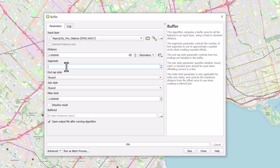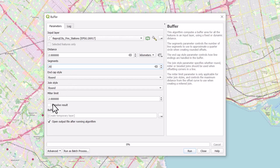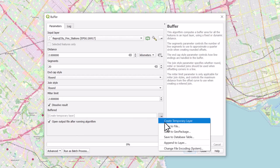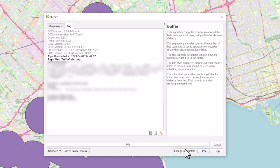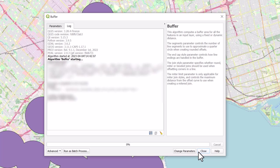Change the number of segments to 20 to increase the smoothness of the buffer border. Checkmark the box next to Dissolve Result to create a connected buffer with the areas that overlap. Save this layer in your desired location and select Run.